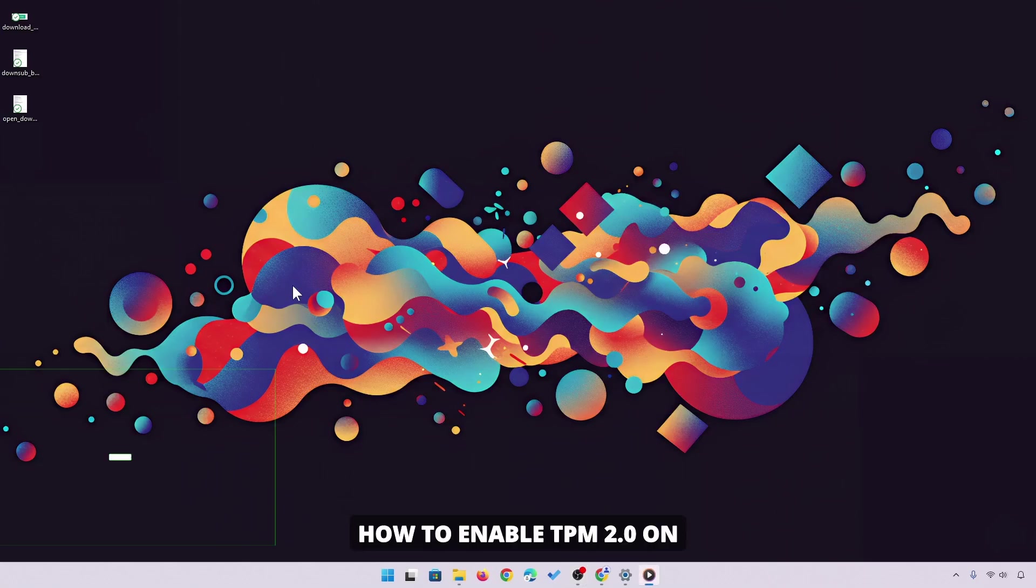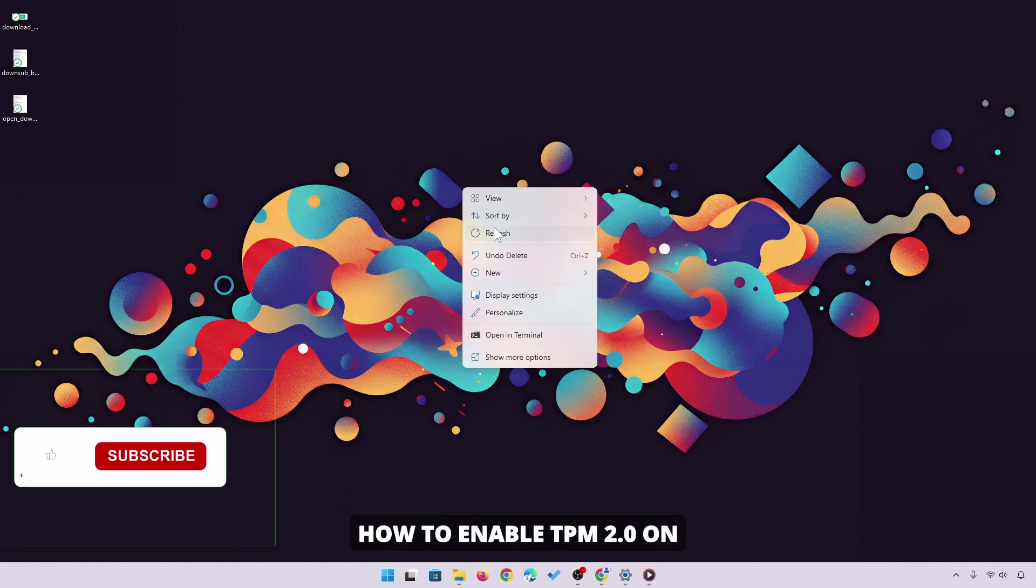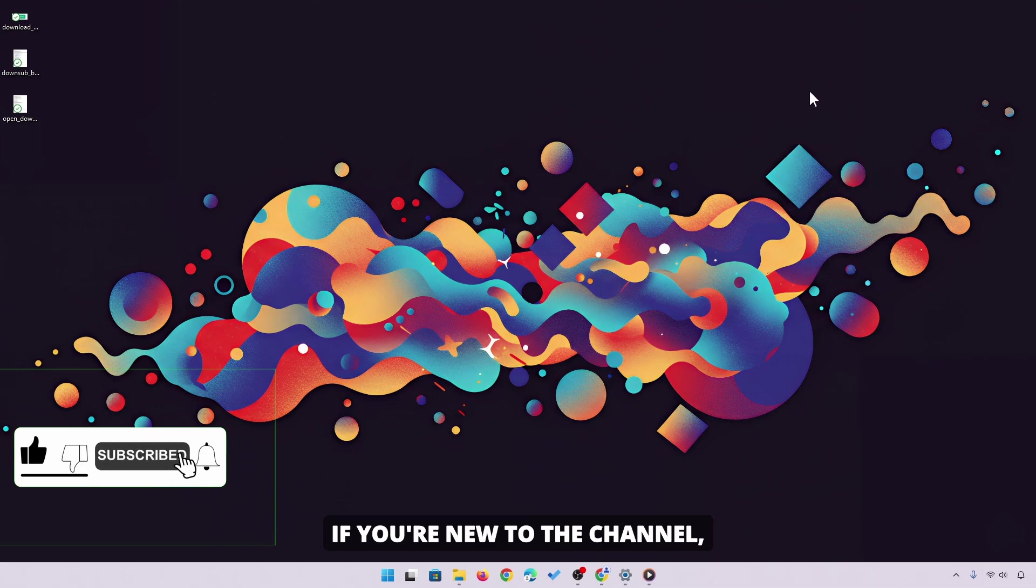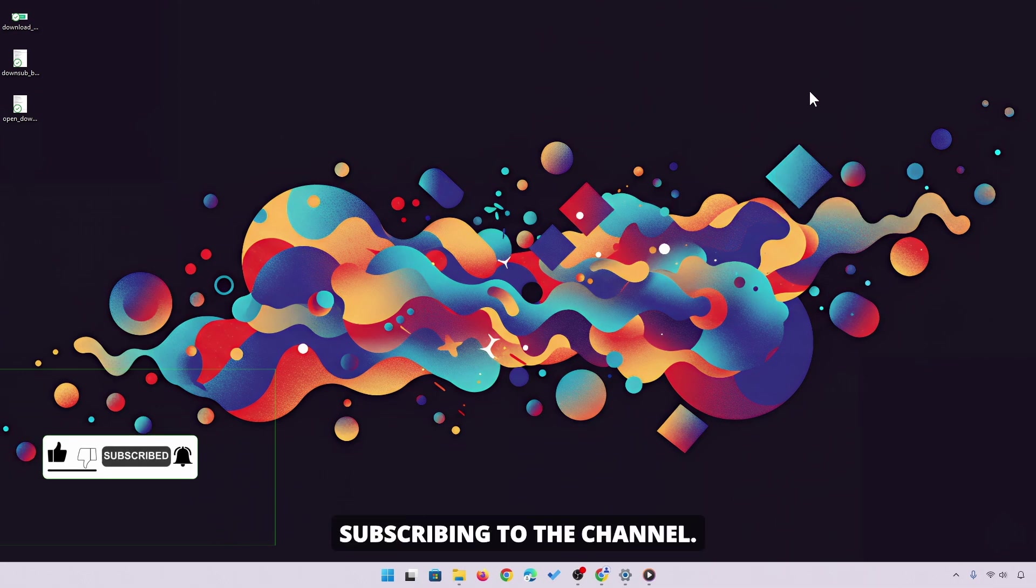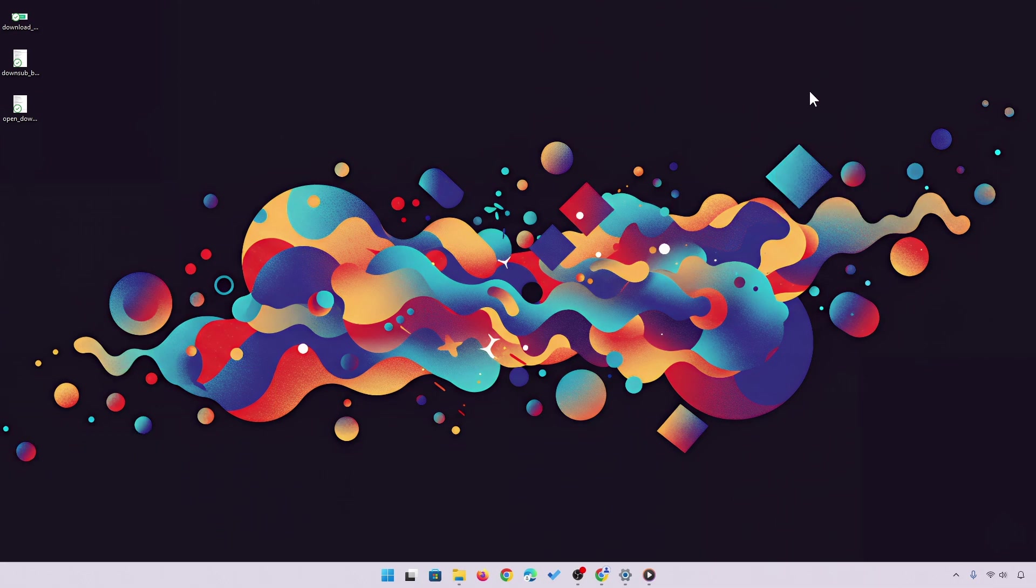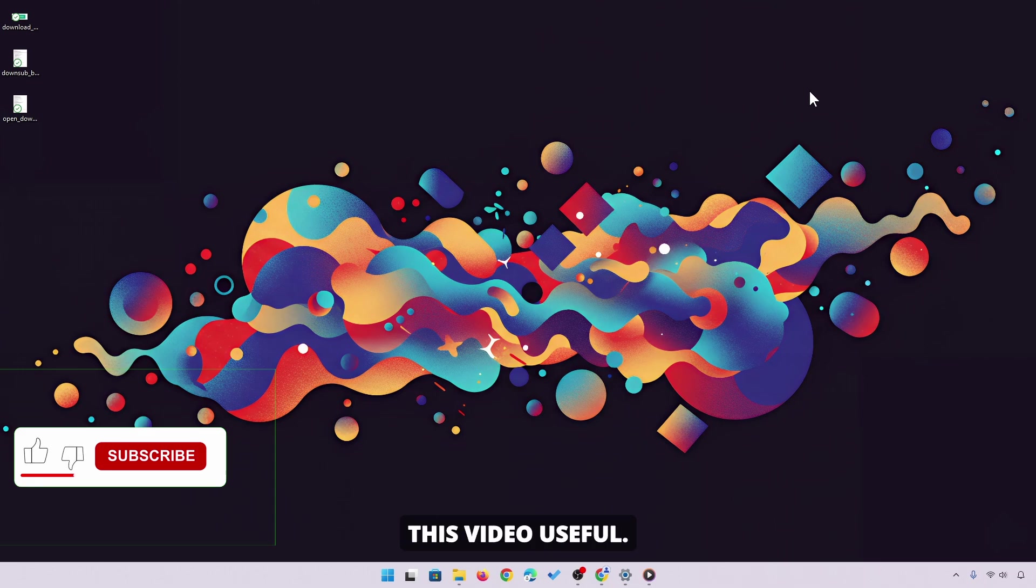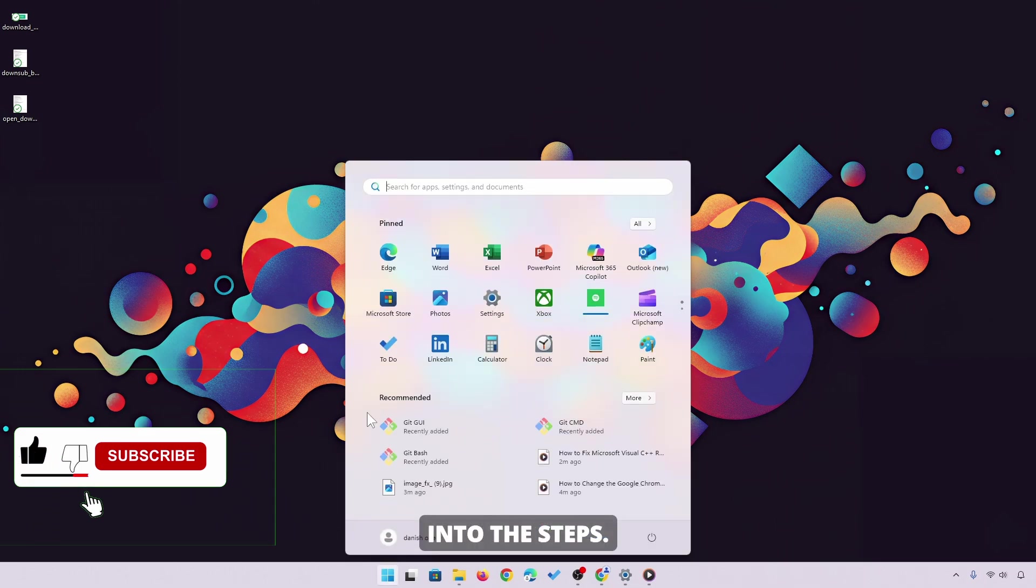In this video, I'll show you how to enable TPM 2.0 on Windows as a preparation step for upgrading to Windows 11. If you're new to the channel, please go down below and consider subscribing to the channel. Once you've done that, please go down below and leave a like if you found this video useful. Now, let's dive into the steps.